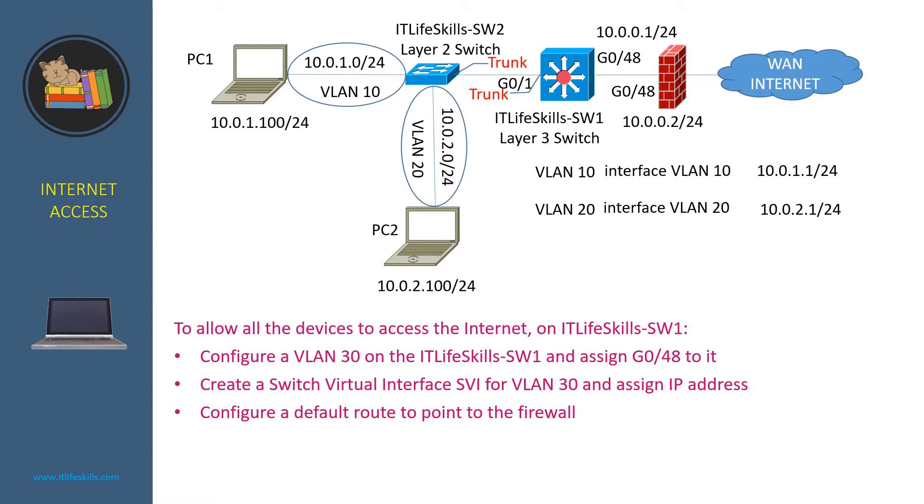Since there is only one port, in this case, the port G048 that is connected to the firewall, it is better to use switch routed port, a feature that only exists on layer 3 switch to route the traffic to the internet.